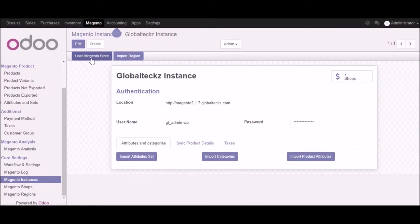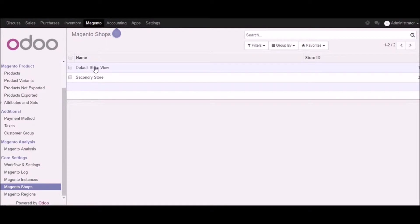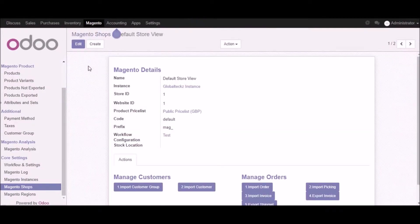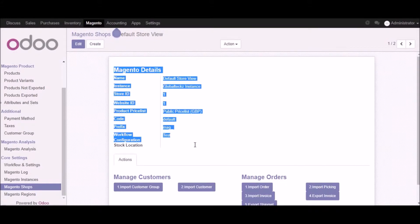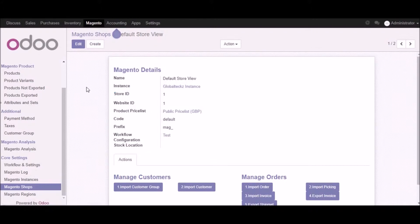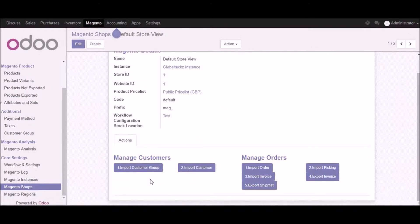After adding all the information we will go into the Magento shops. We have two shops available right now. Let's go into one of the shops — here you can see all the list of details about the shop which we have already created in Udo from Magento. From here you can take different actions like importing customer groups, importing customers, importing orders, importing invoices, exporting shipments, importing picking, and exporting invoices.